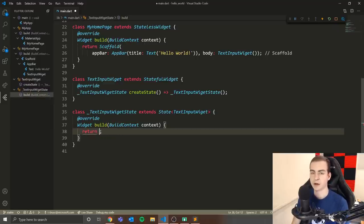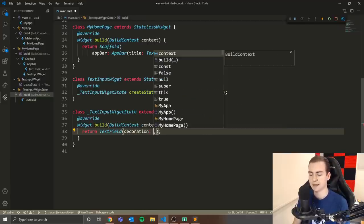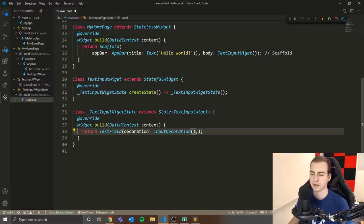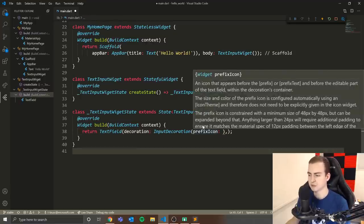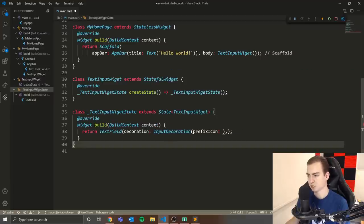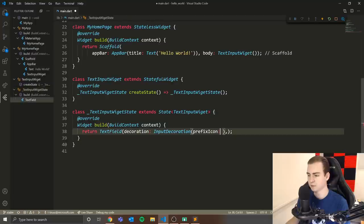Inside the build method, we define our TextField widget. We'll pass in a decoration parameter using InputDecoration, which lets us set colors, icons, and label text. I'm going to add a prefix icon — which places an icon at the beginning of the field. Hovering over InputDecoration in VS Code shows all the available parameter options, which is a handy quick reference.